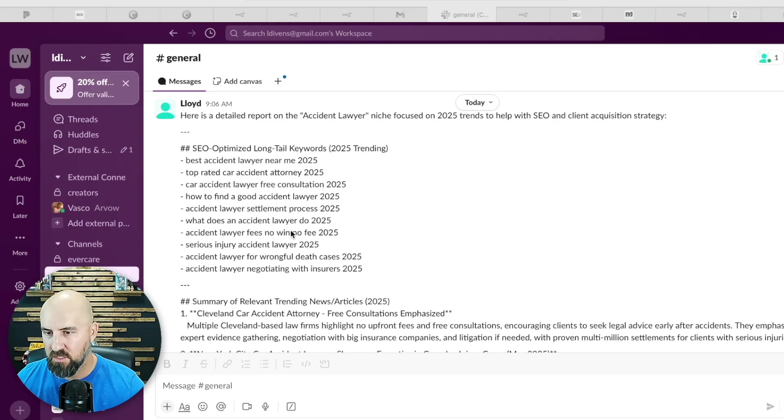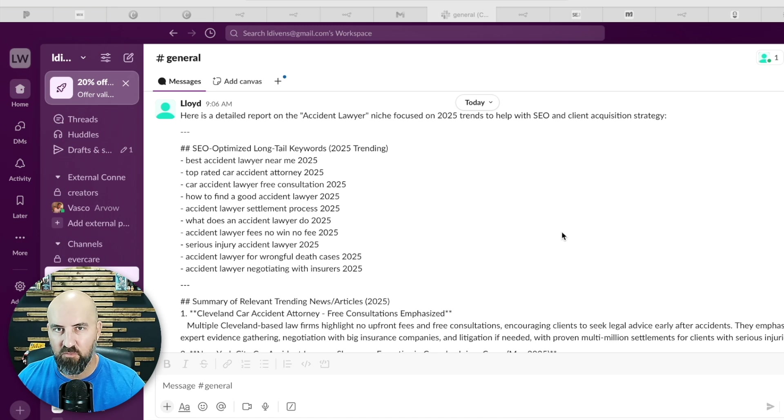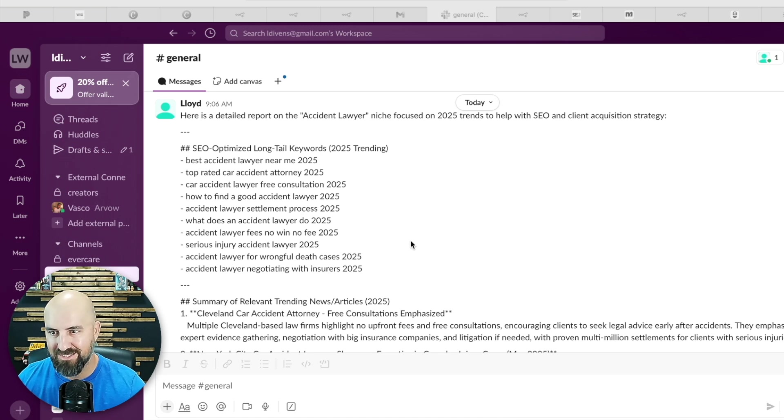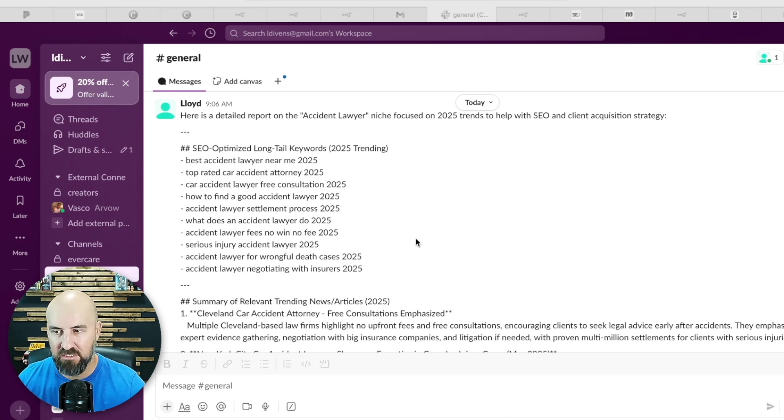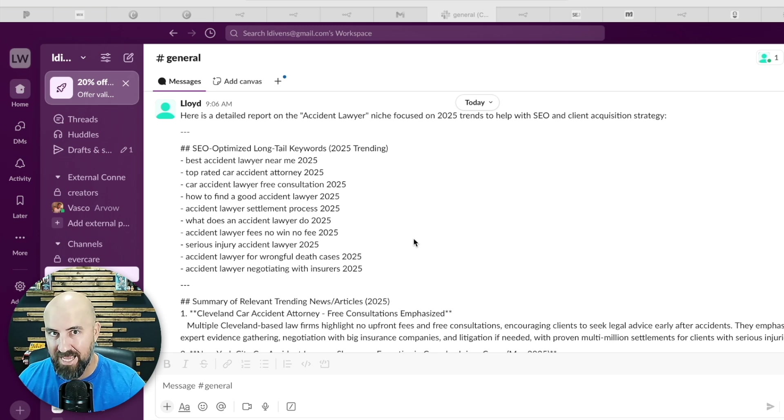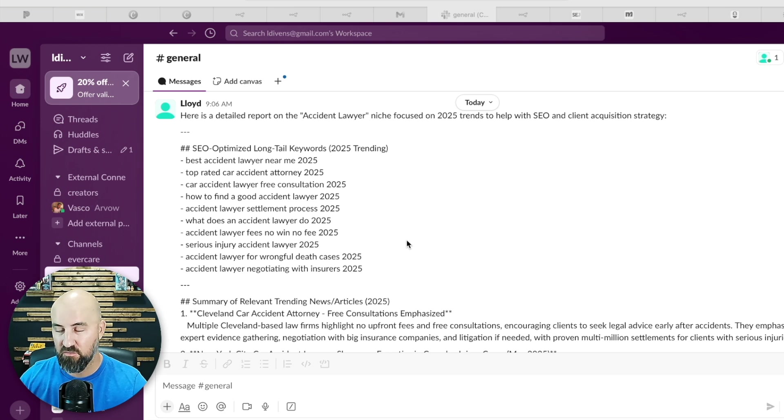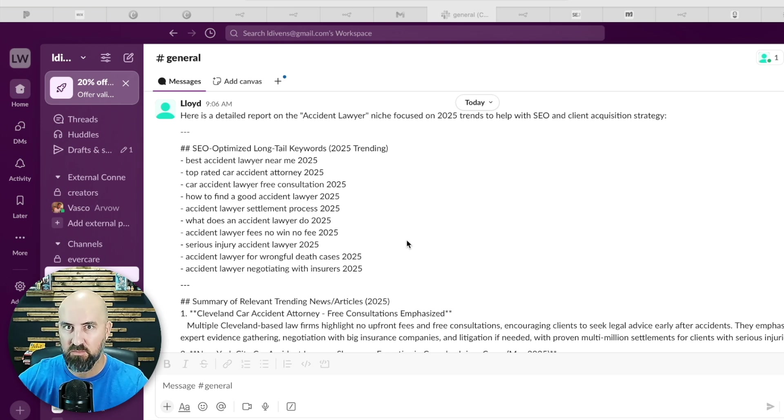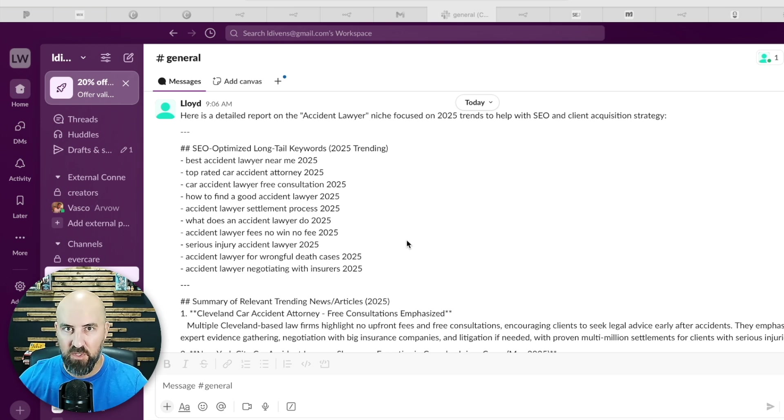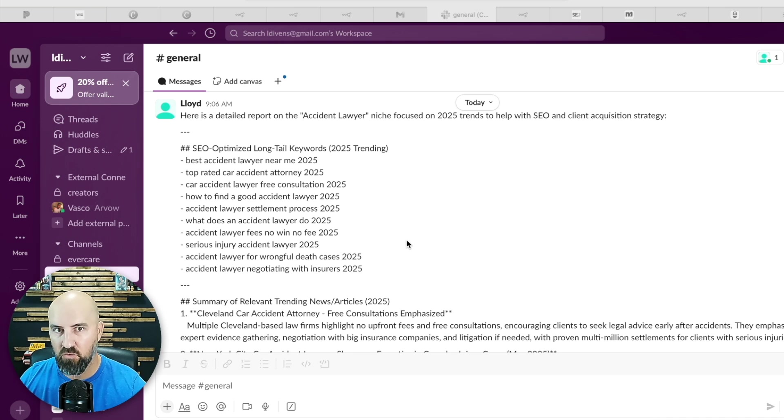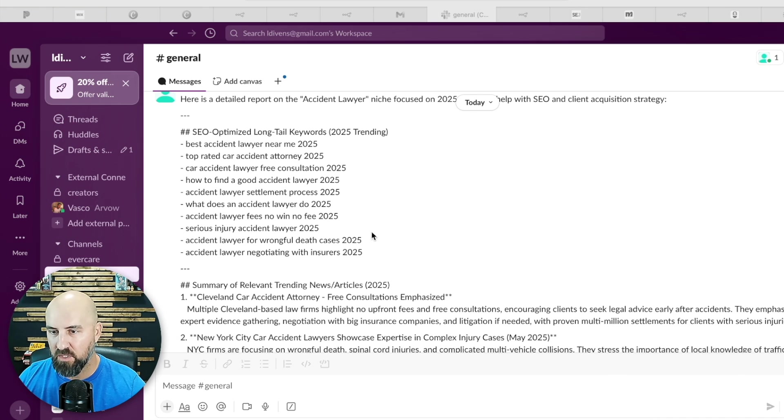All right, so here's the output. Here's the end game of what this produces. This is in Slack. I have it set up to release this report in Slack for whatever industry you enter into it. So if you have multiple business owners, multiple industries, you just type in what you want to know and it'll give you this full real-time output, which is really nice.